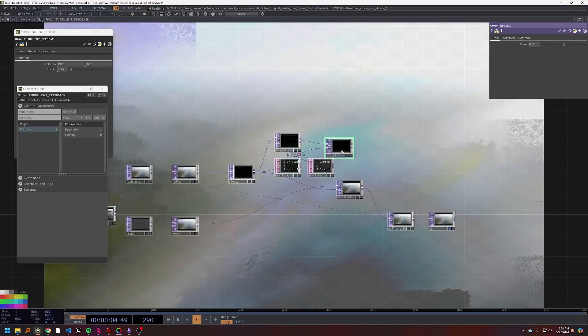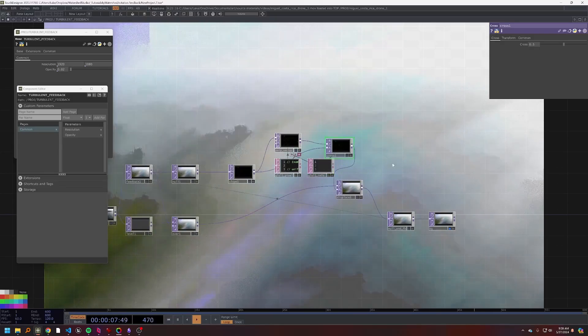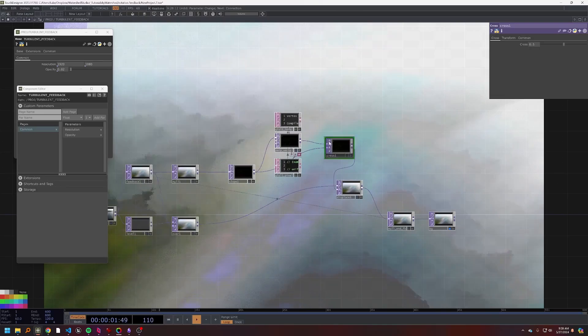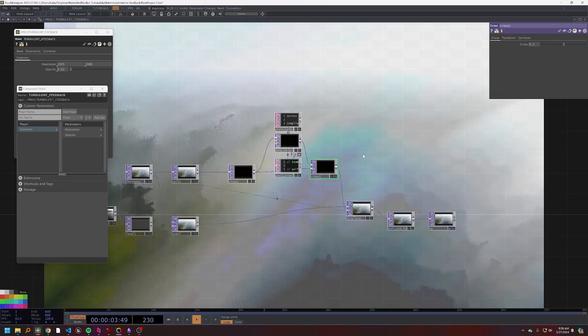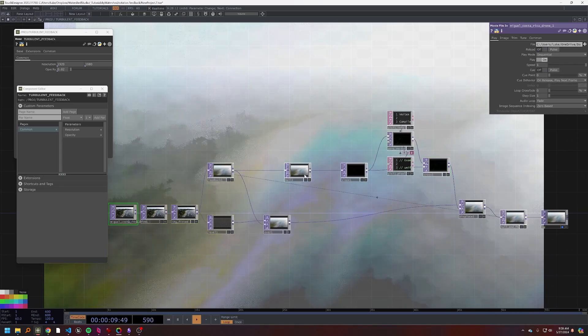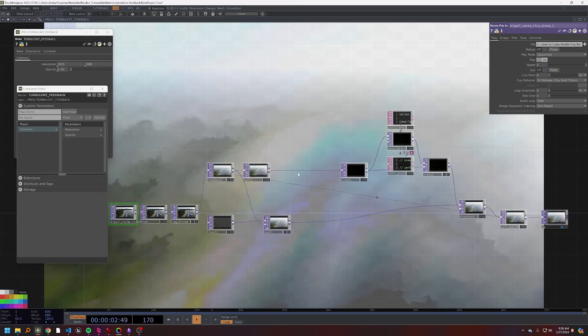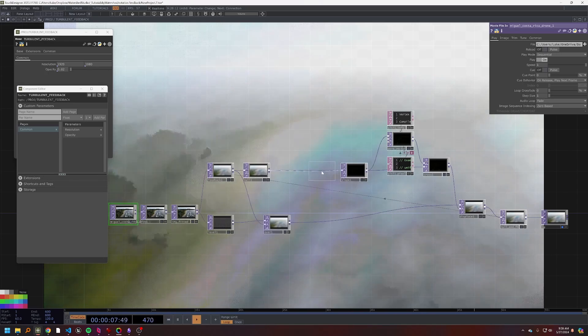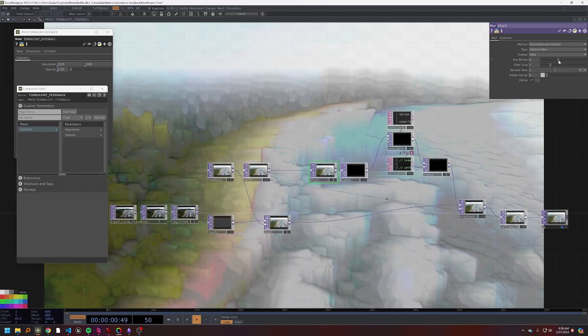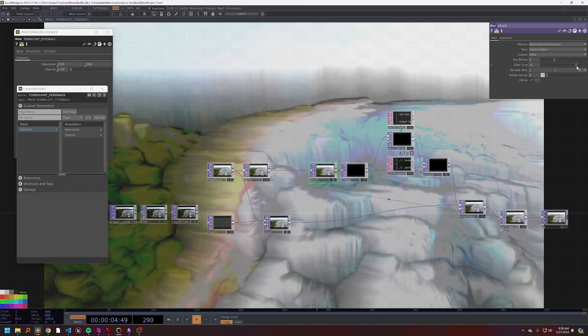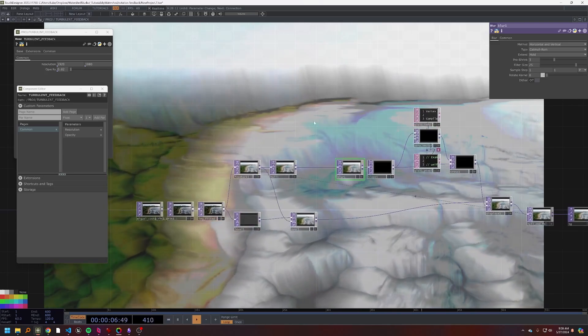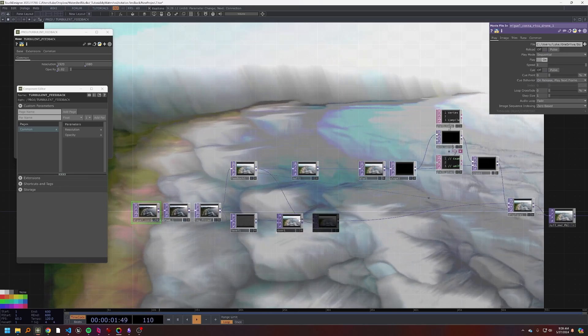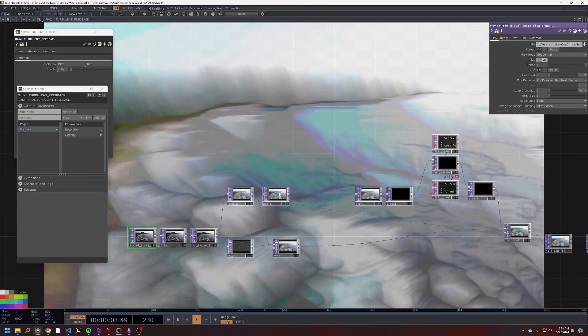So this I'll call perp vector. And now all we need to do is cross this perp vector with our slope, we can use that right in our displace, which will lead to some interesting behavior. A couple other things that I want to add: one is a blur, which I'm going to go ahead and set the pre-shrink to like three and the filter size to something pretty high like 25.